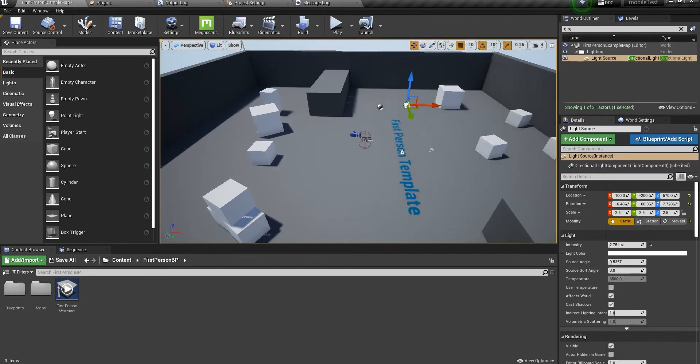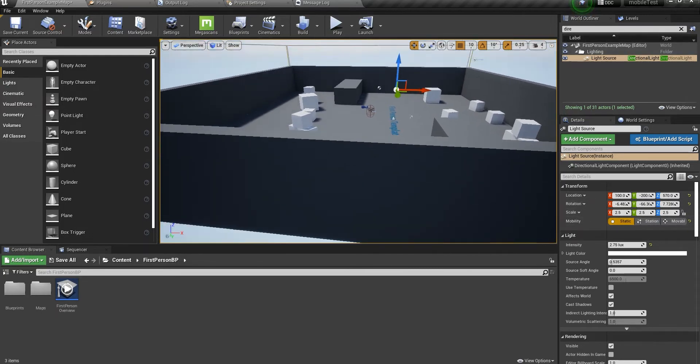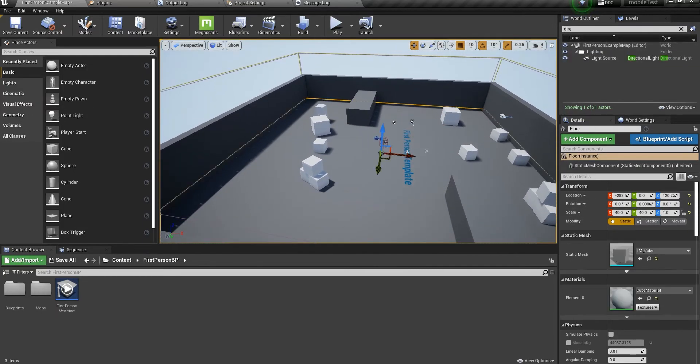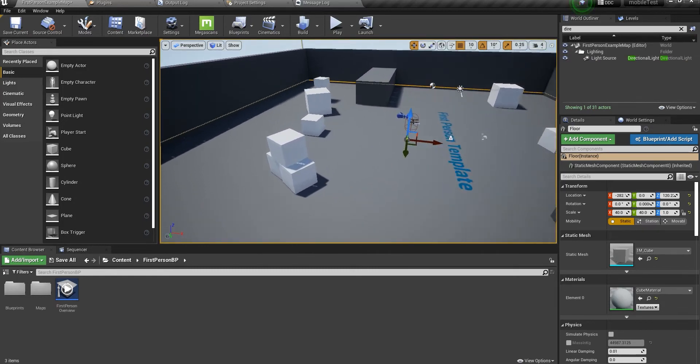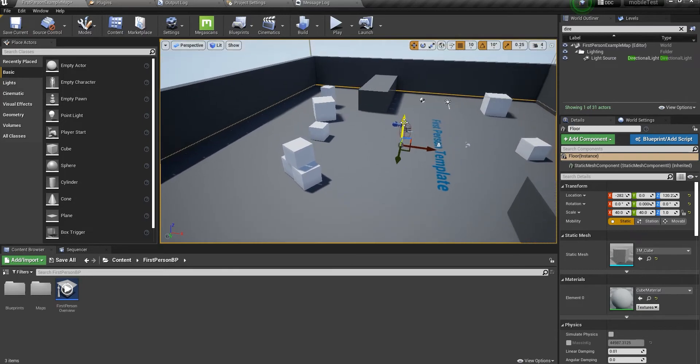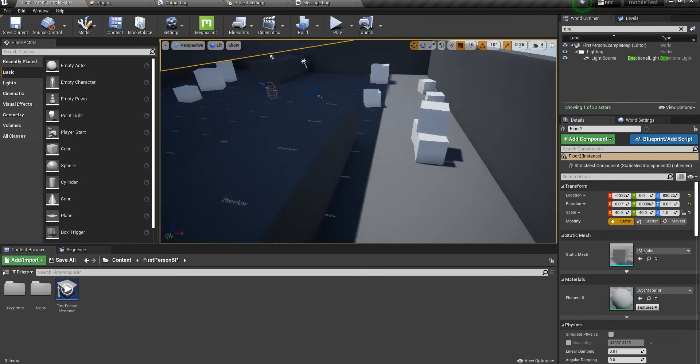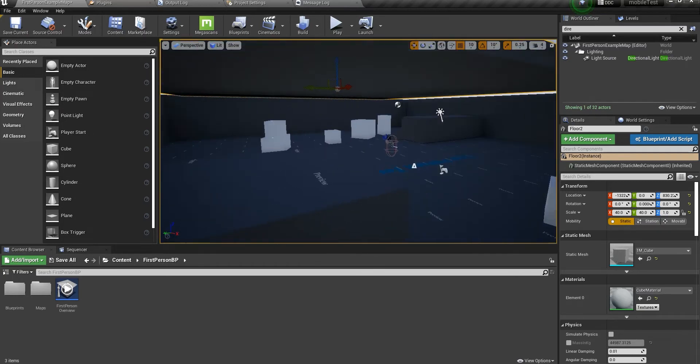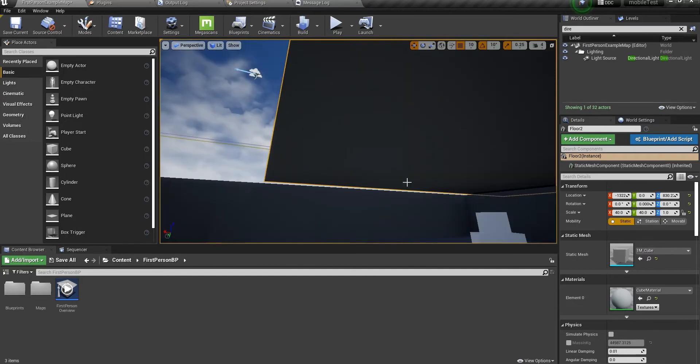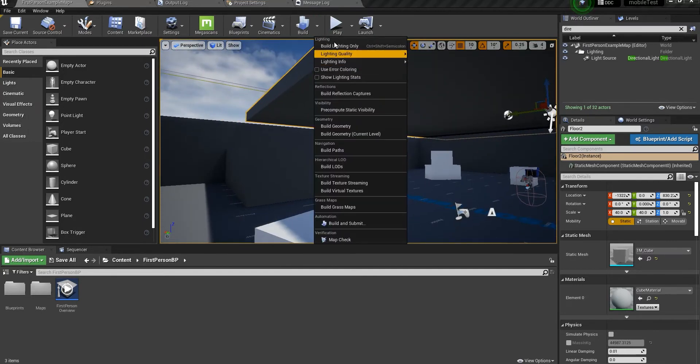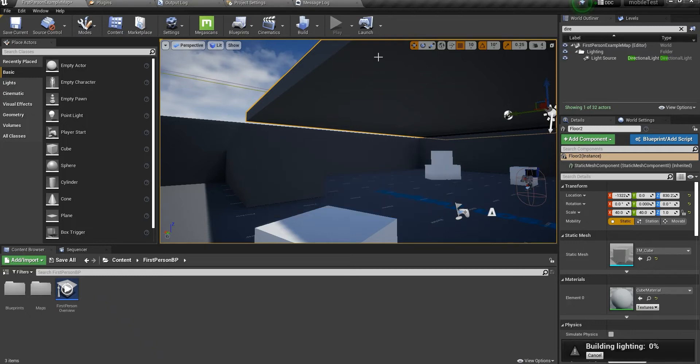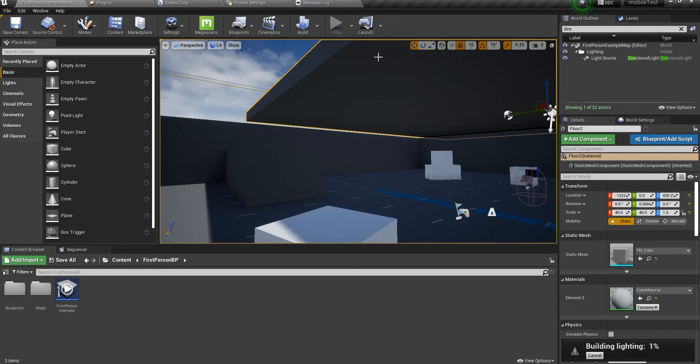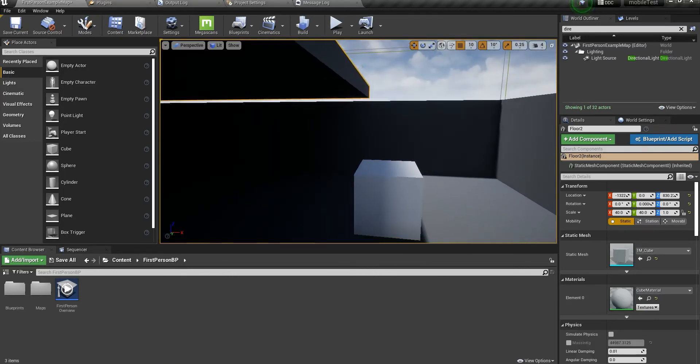Now that we've changed the lighting mobility to static, let's play with it. Everything is set. We have to build the lighting. Let's duplicate this and simulate kind of an indirect lighting around this area, so let's go ahead and build the lighting.